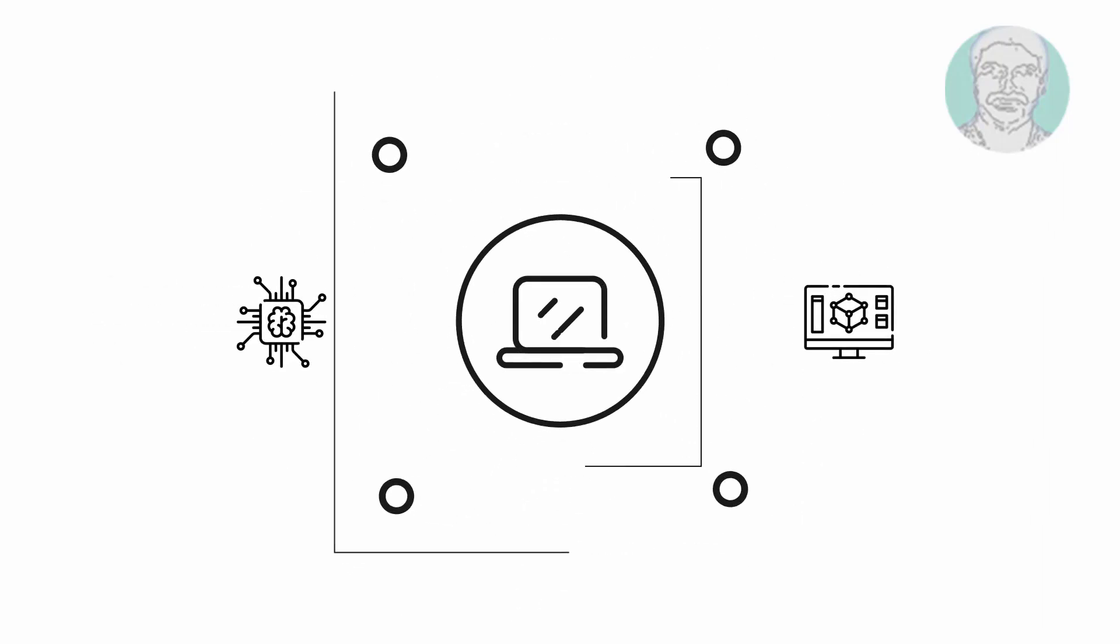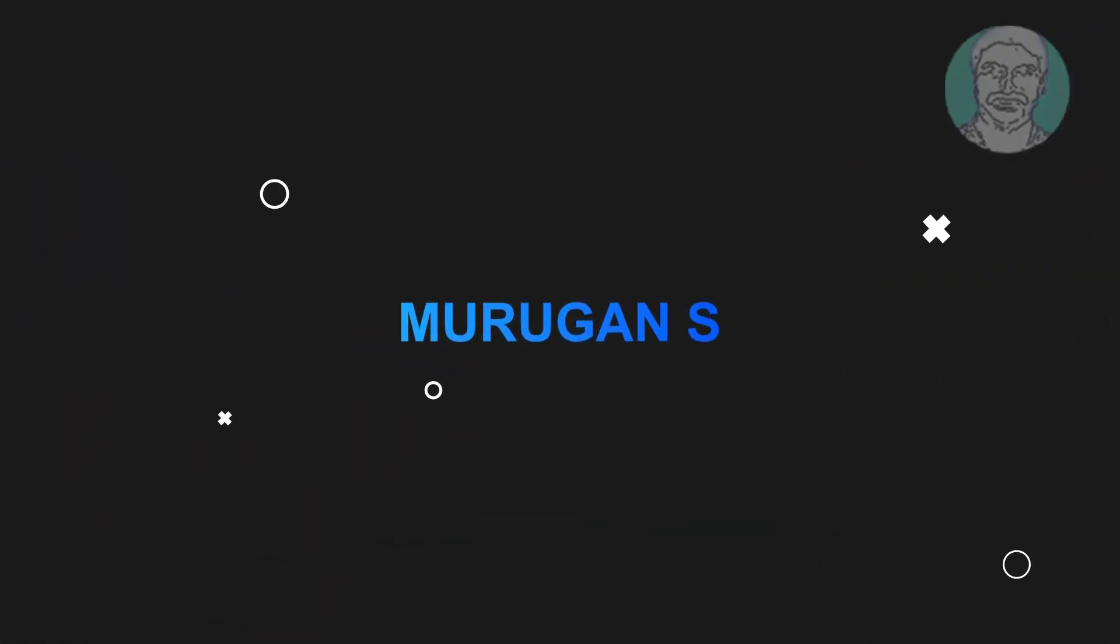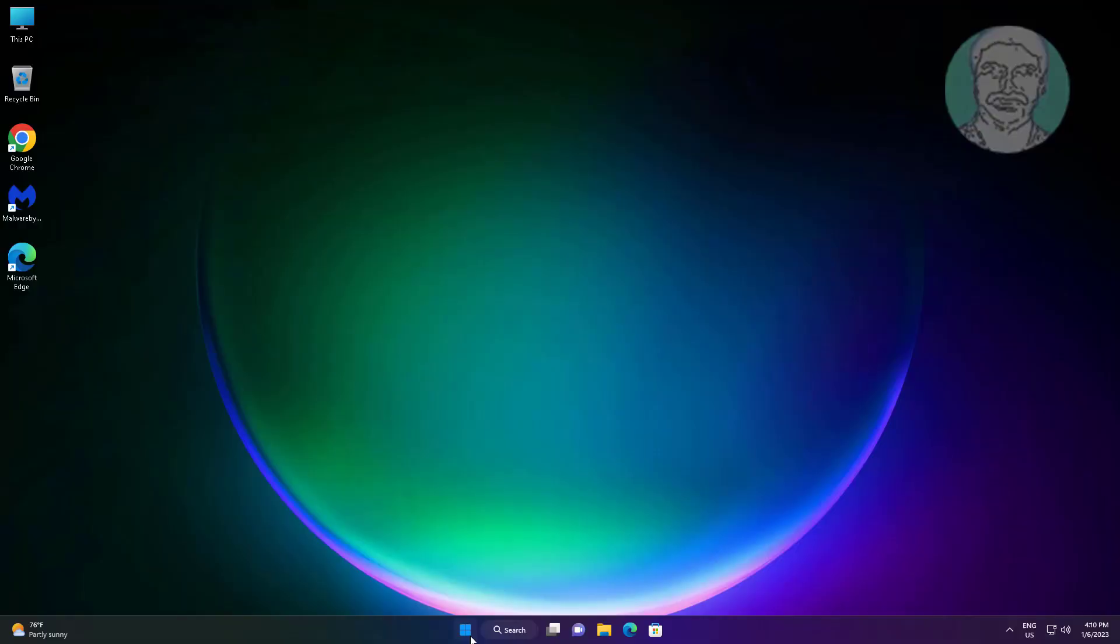Welcome viewer, I am Murigan S. This video tutorial describes how to fix Xbox Game Bar voice chat not working in Windows 11 and 10.